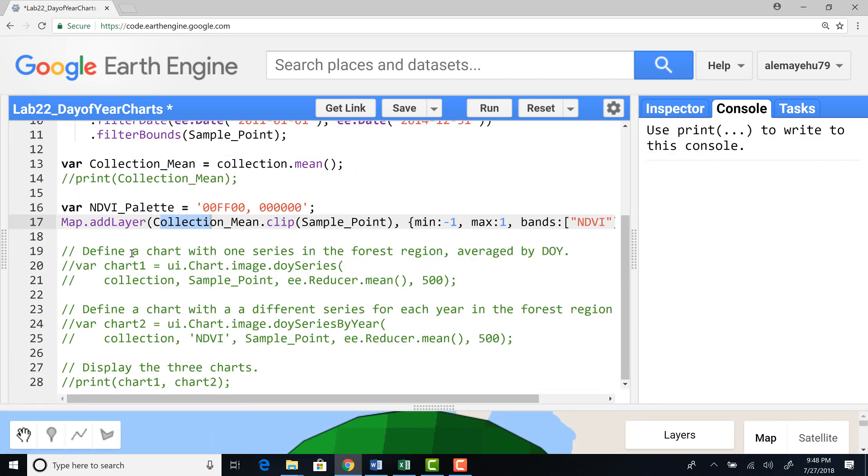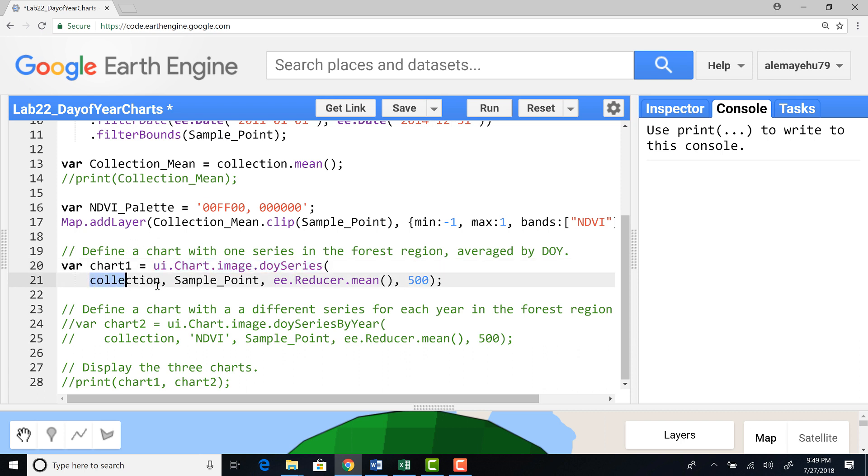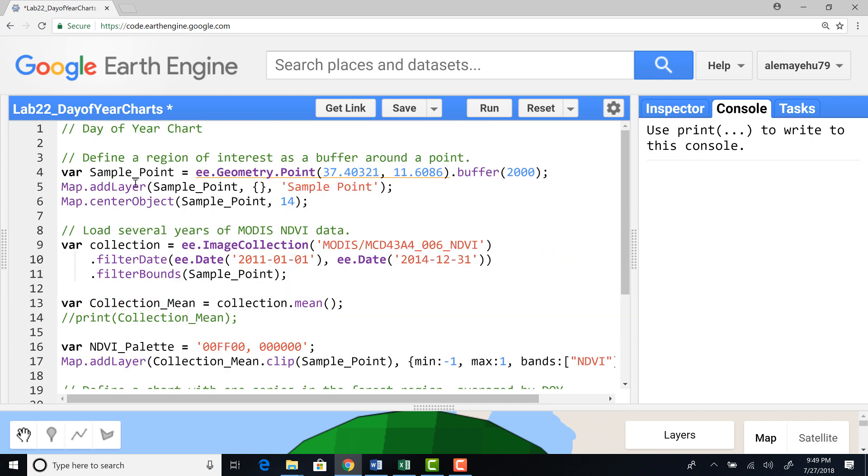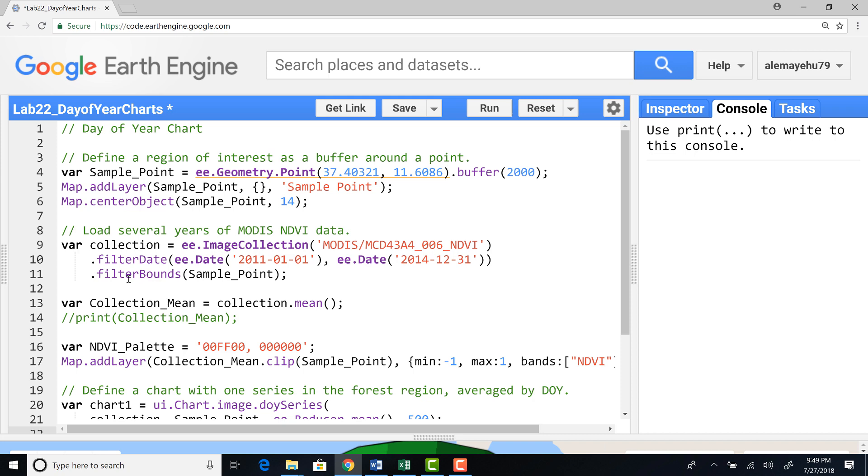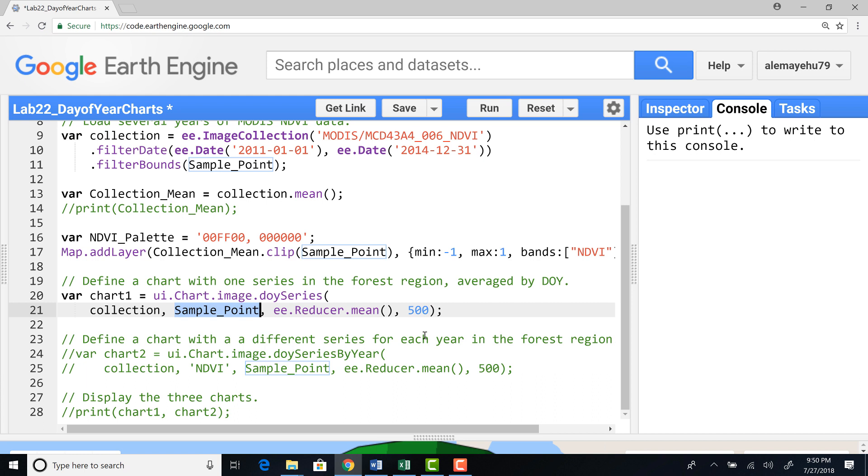Okay, so let's start plotting our chart, our day of year chart. So I'll name it chart one and provide this chart parameter or algorithm. The image could provide the image collection, the raw image collection which we have defined here. So I'll give that image collection. That means it will go through that entire image collection and extract using this region sample point that we have defined and compute the mean within this region at a spatial resolution of 500 meter. So that's our first chart.